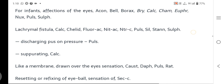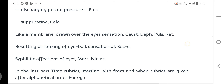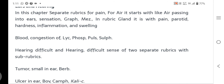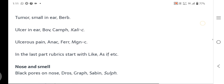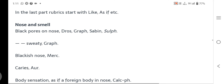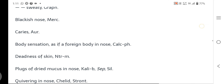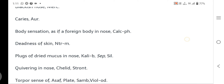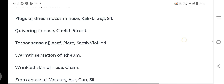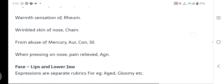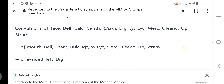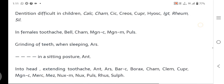In the Eyes section: Lacrimal fistula is shown. In the Ears section: Bloody congestion, Hearing difficulty, and Tumors and Ulcers. In the Nose section: Black pores on the nose, Blackish nose, Caries of bone, sensation of Caries in nose, Torpor sensation, Warm sensation, and Wrinkled skin of nose — with Chamomilla listed.